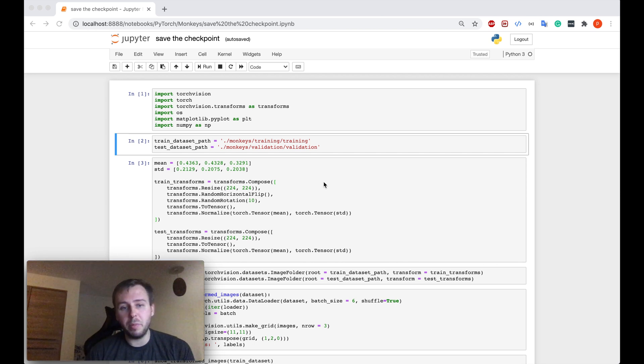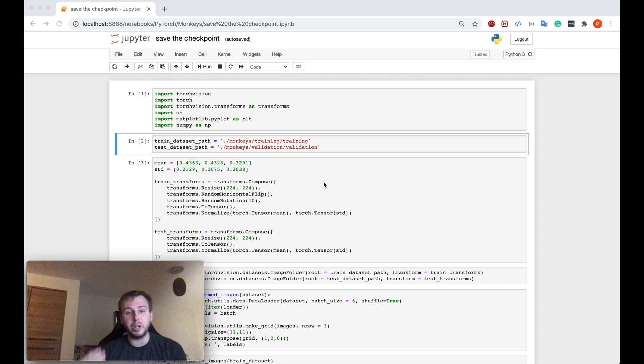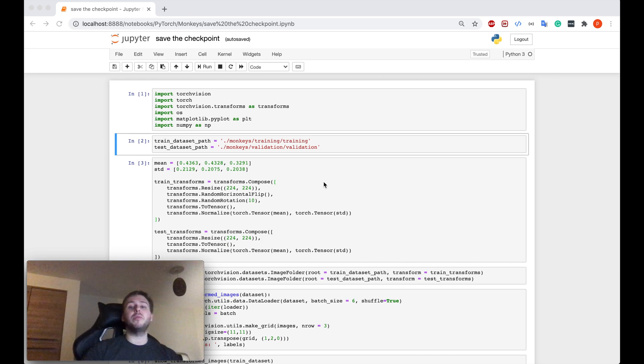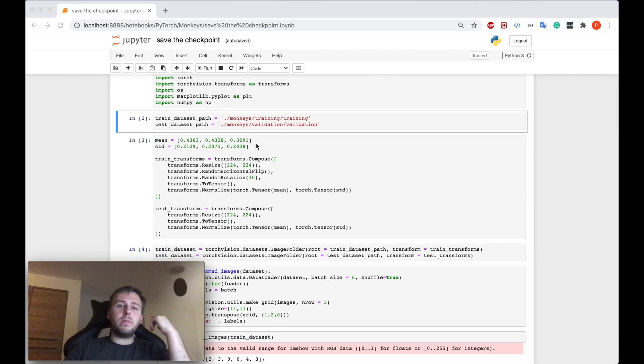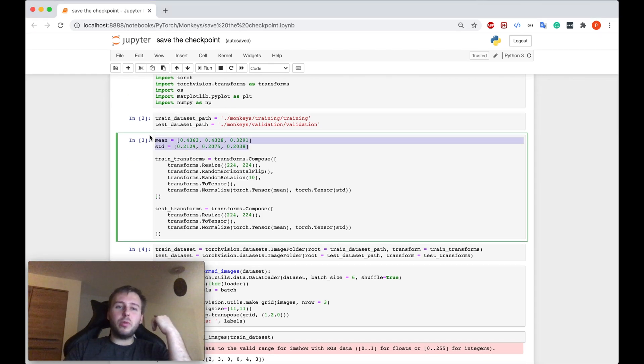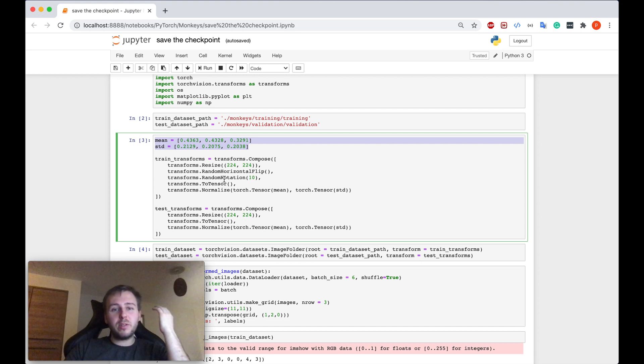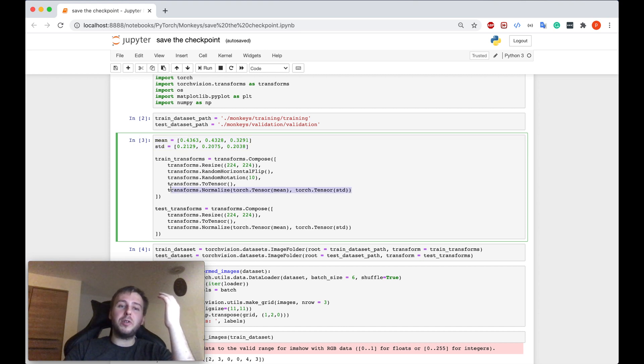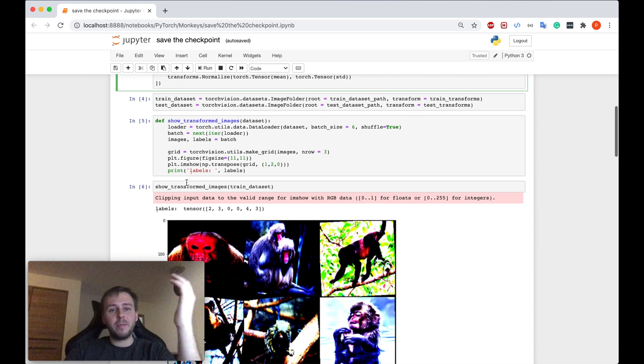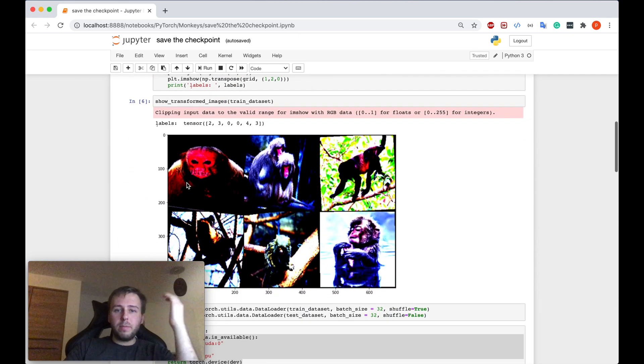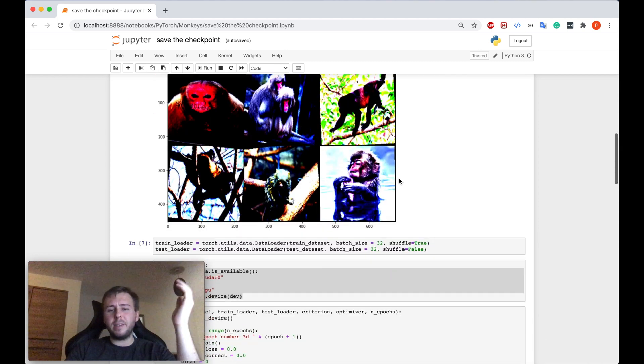However, before I start to show you how to do it, let me just quickly do a recap of what we have done in the previous tutorials. So in the previous tutorials, I showed you how to calculate the mean and standard deviation of your own image dataset so that you can normalize this dataset later. And also apply some other transforms, additionally. Here you can see some transformed images from our dataset.